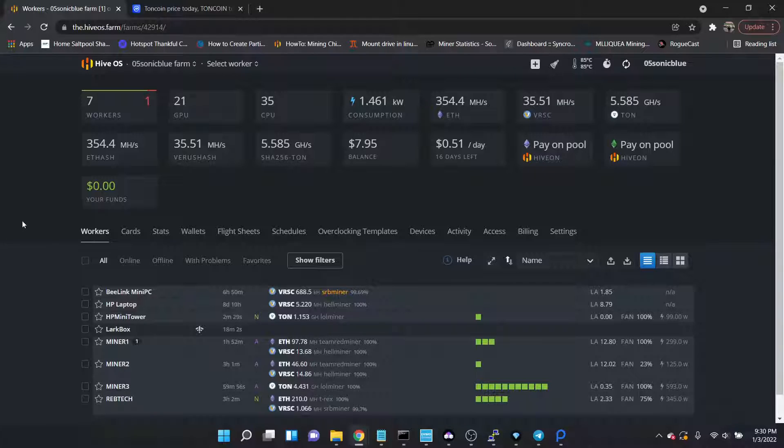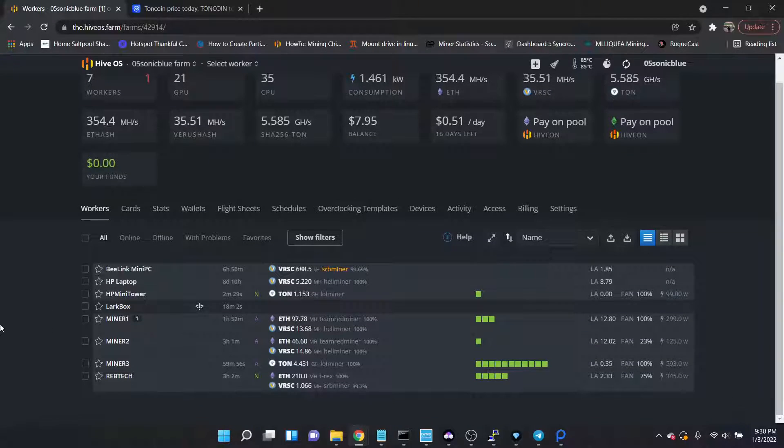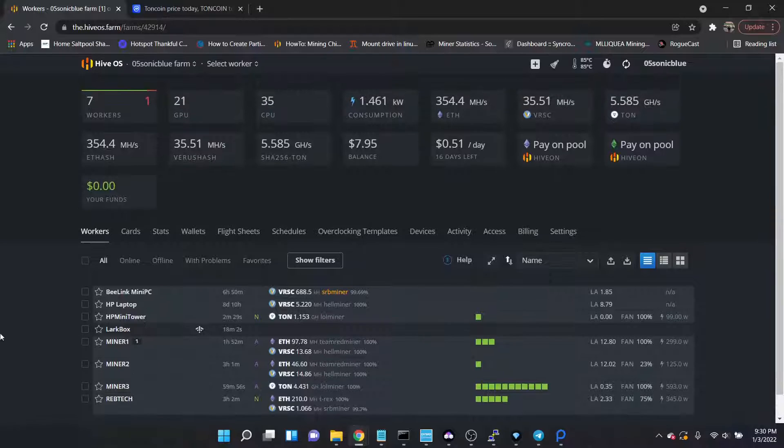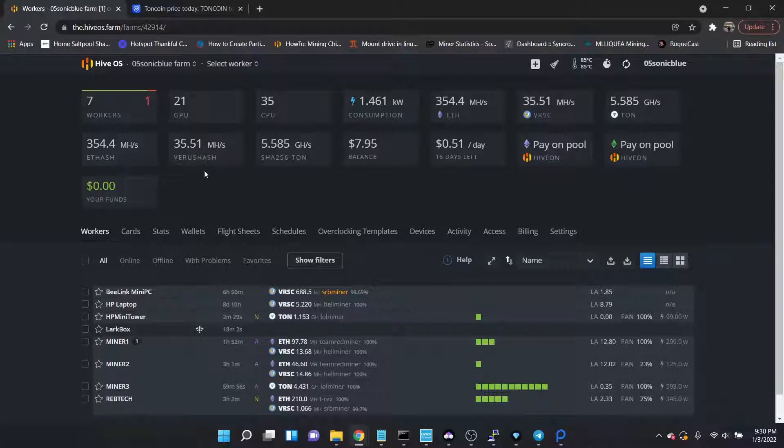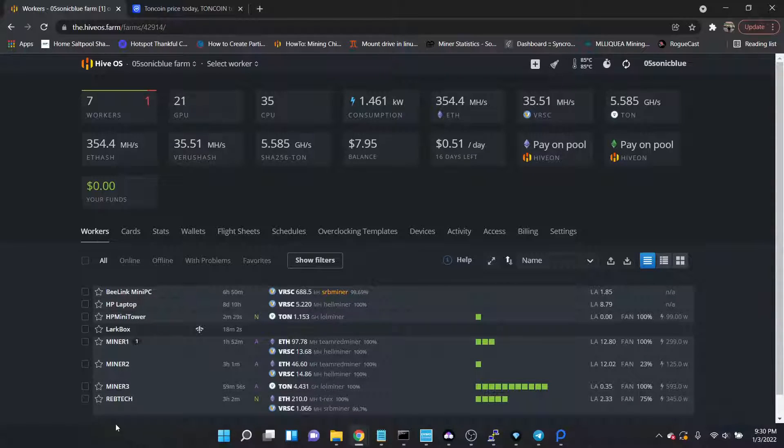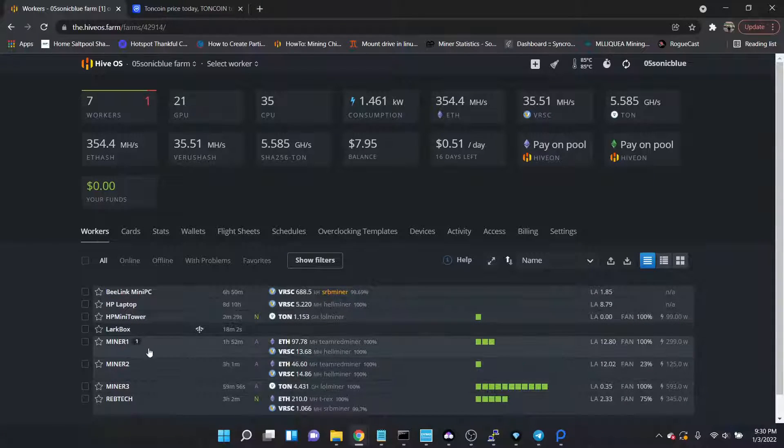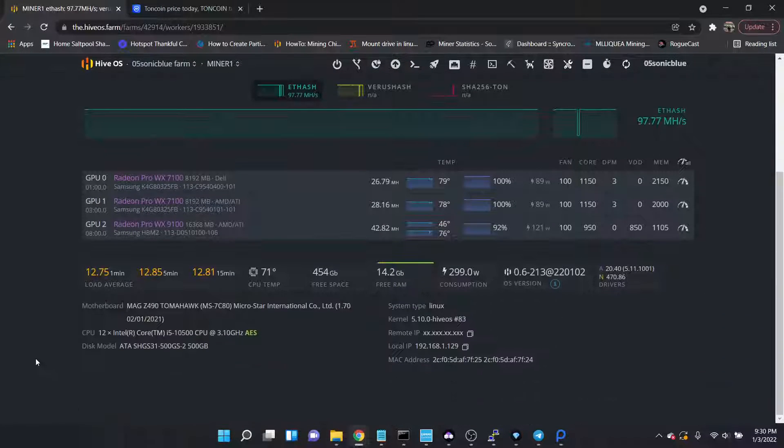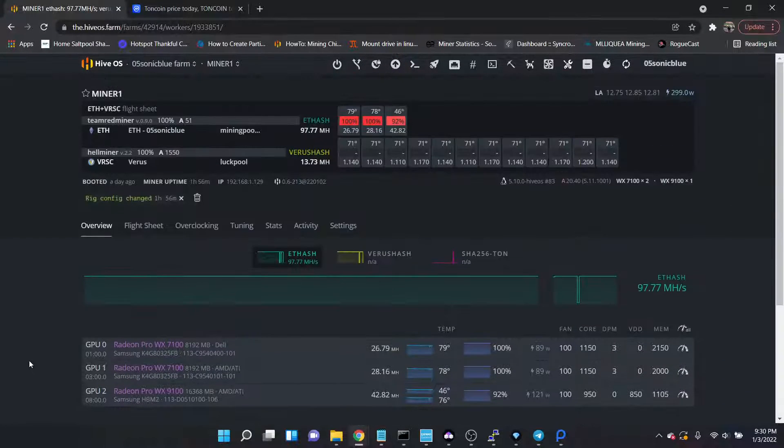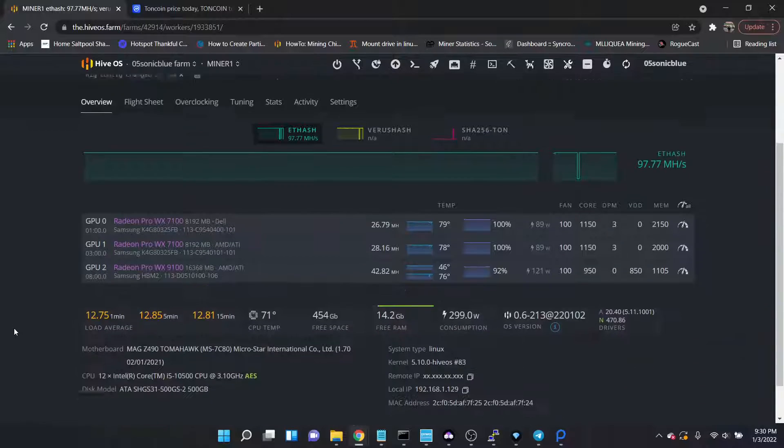I want to show you guys the hash rate across the couple different cards. I'm in HiveOS right now. I don't have a big farm, I only have 21 GPUs. What we're gonna do is I already have them on my four gig cards, so I'm gonna launch this flight sheet on my other cards.